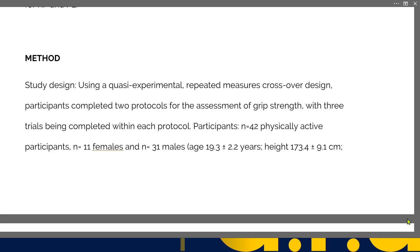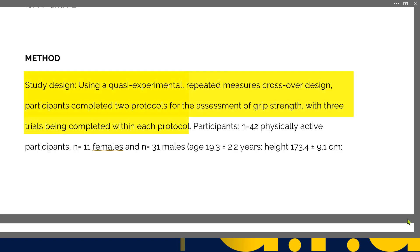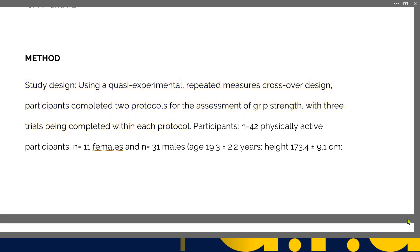The study design states: we're using a quasi-experimental repeated measures crossover design. Participants completed two protocols for the assessment of grip strength, with three trials being completed within each protocol. In many ways the first sentence is setting the scene and the second part is completing it for us. We'll discuss more of these in detail, but the wording is actually fairly clear.